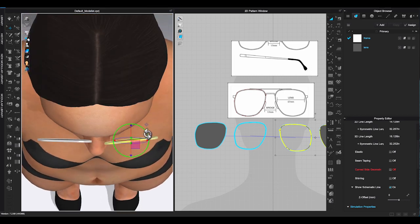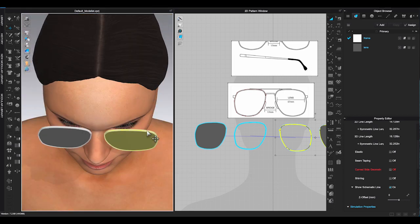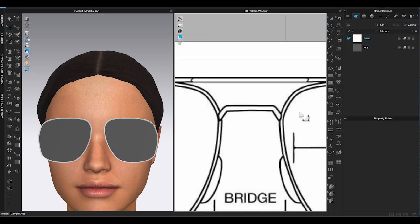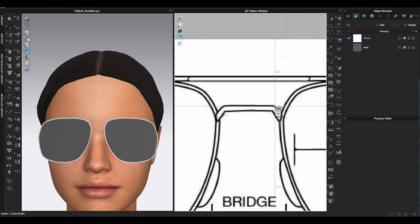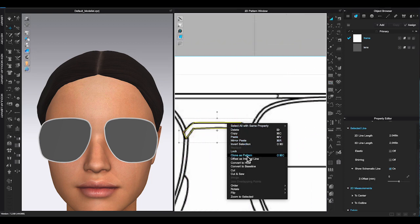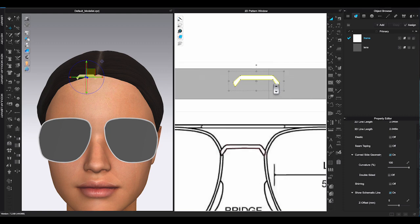Now we are going to make pattern of the bridge and top bar. You can use either polygon tool or internal polygon to trace and make these two pattern pieces.